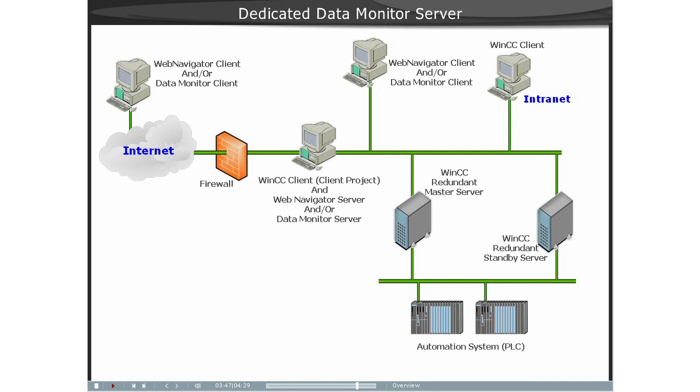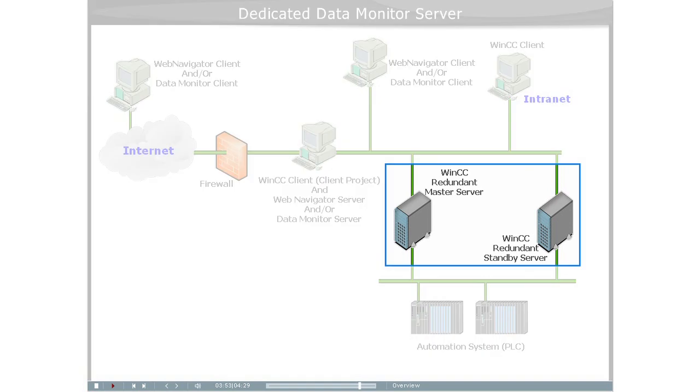The Dedicated Web Server supports the redundancy switch of two subordinate WinCC servers using WinCC Redundancy.